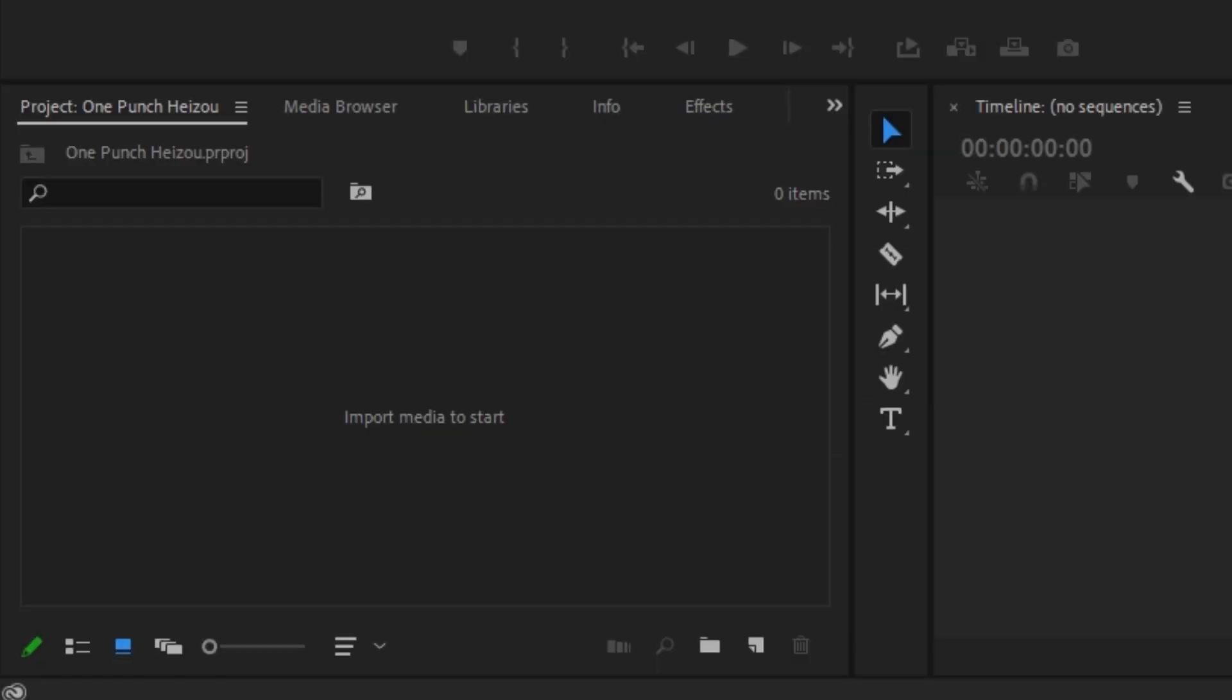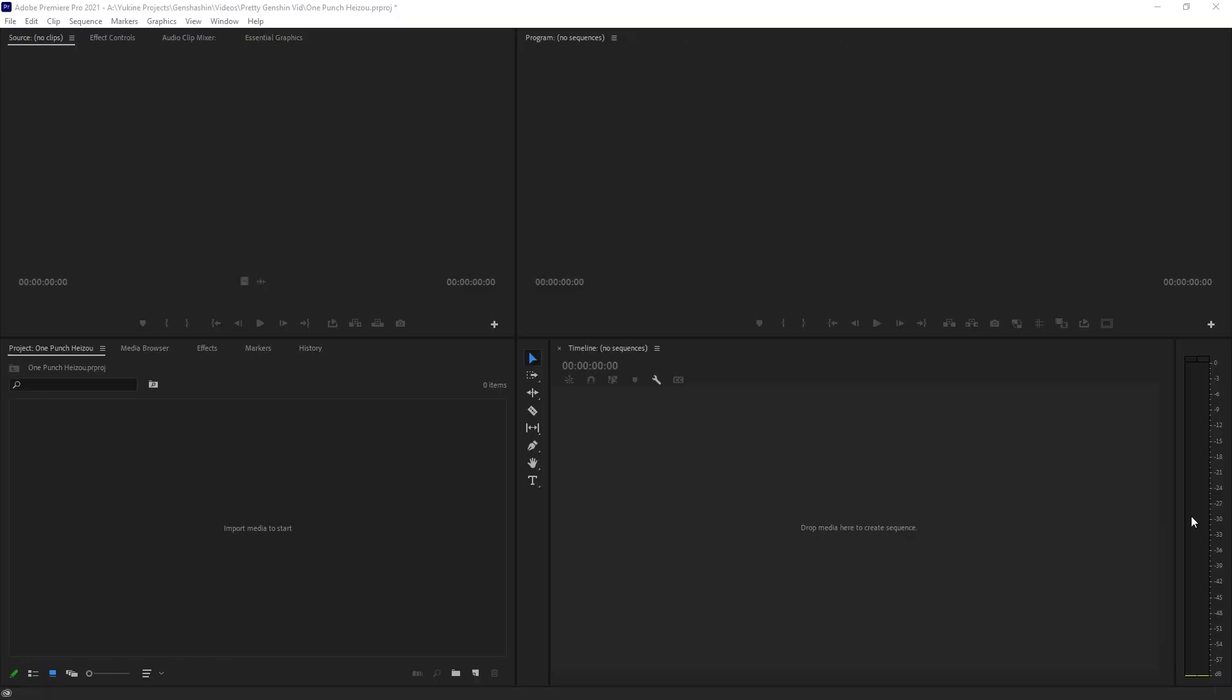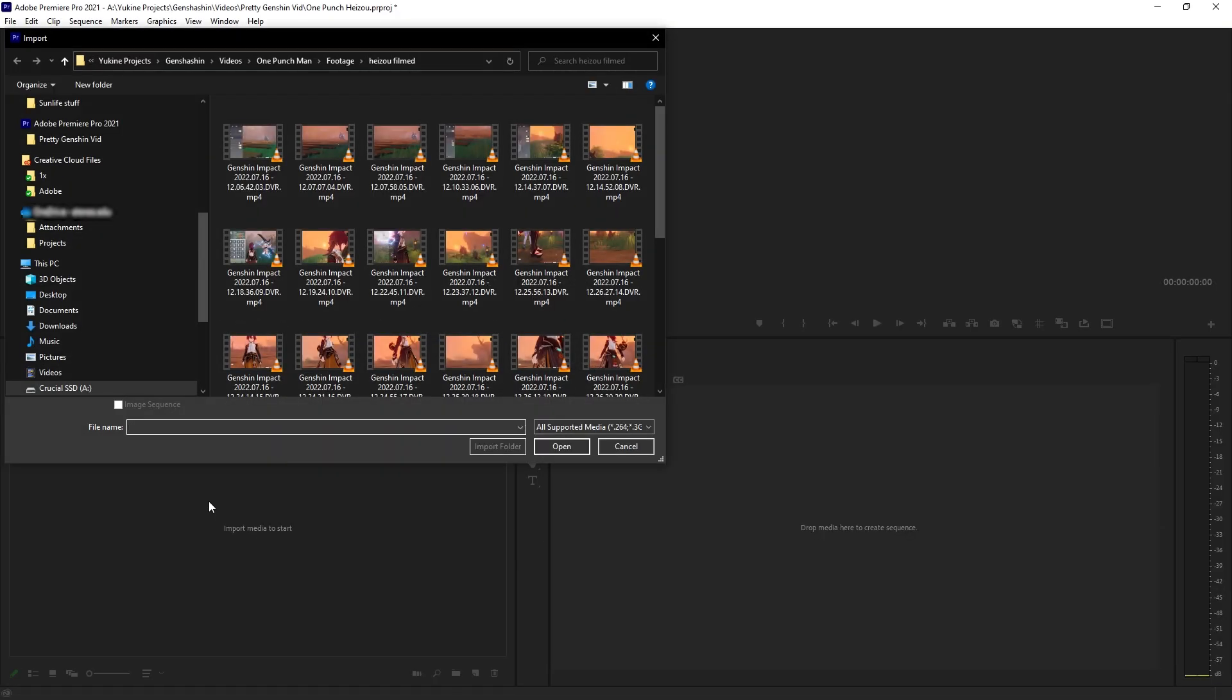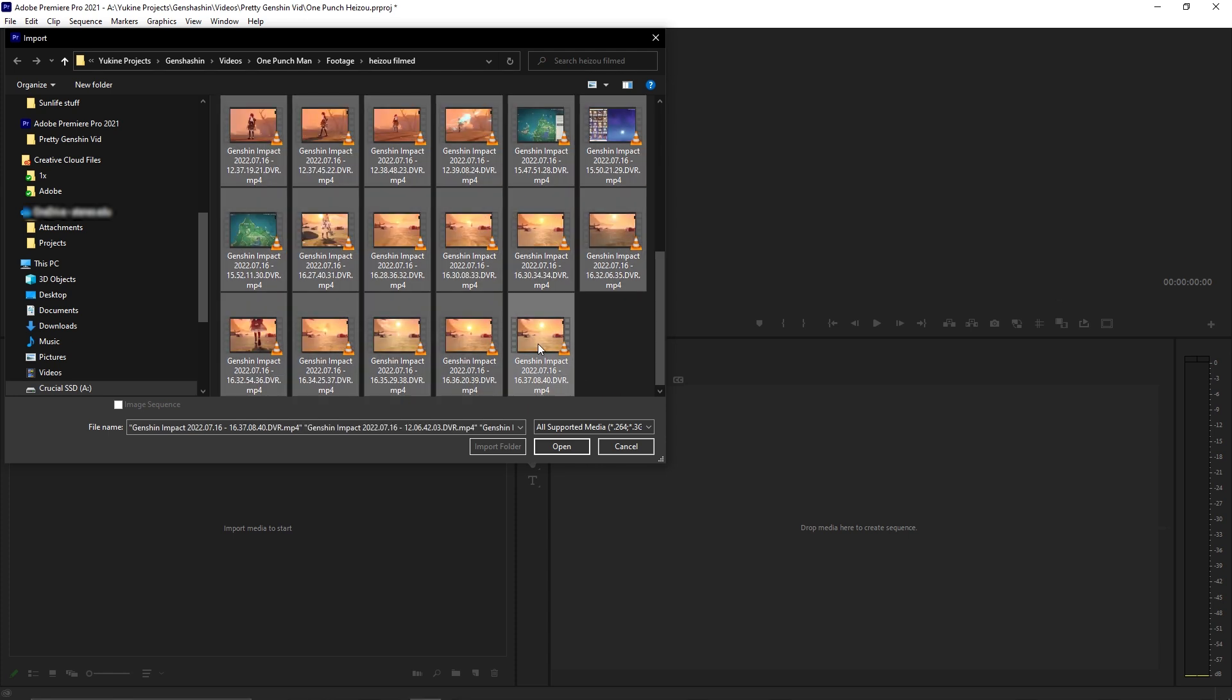The project panel is where you keep all the footage, music, and graphics needed to make your video. You can import your files by double-clicking on the project panel. Choose the files you'd like to import, then click Open.